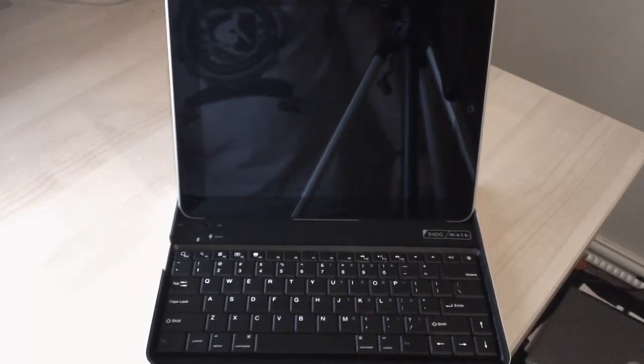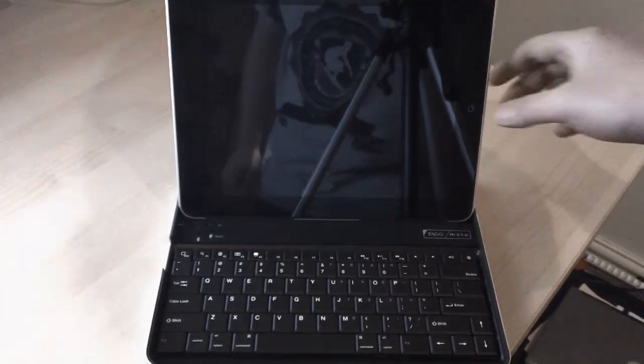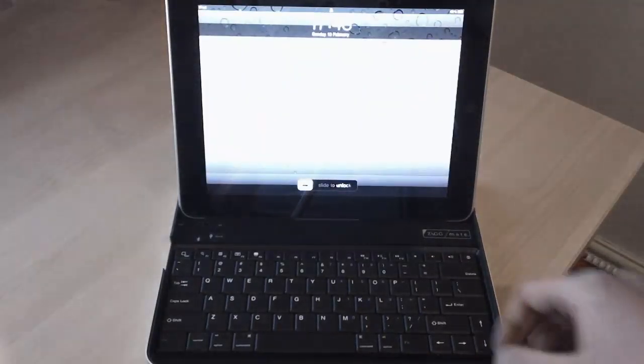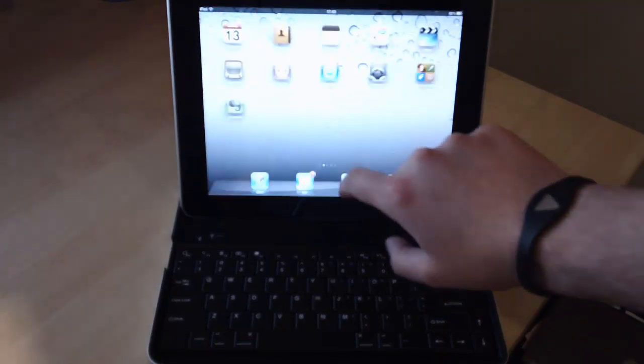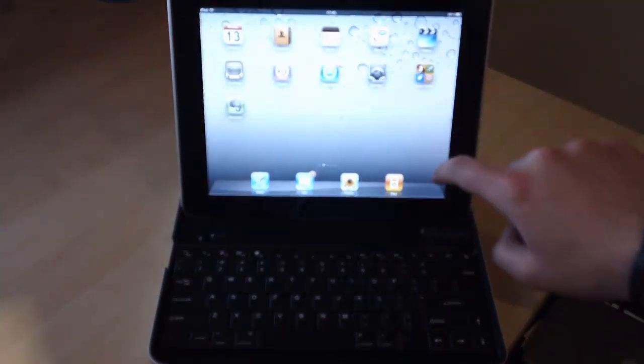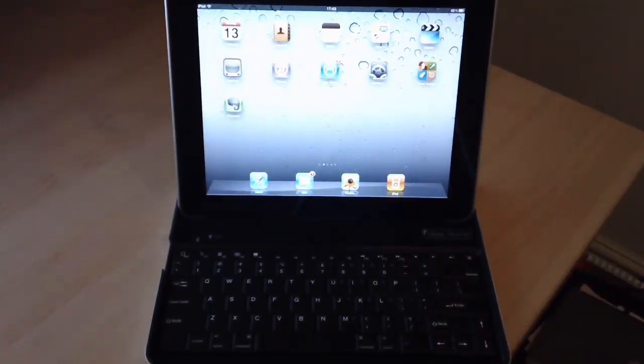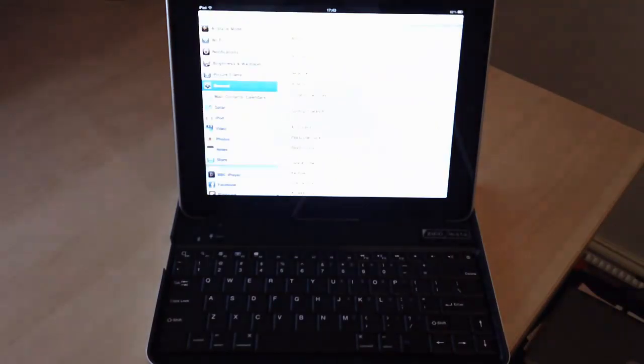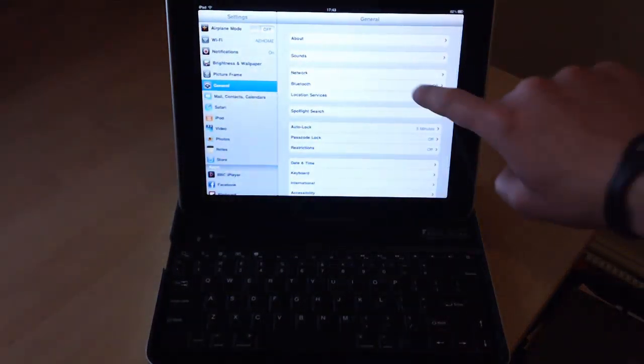So the next thing to do is to actually sync the keyboard with the iPad. So it's fully charged, you switch your iPad on, unlock it, go into settings, click on Bluetooth.